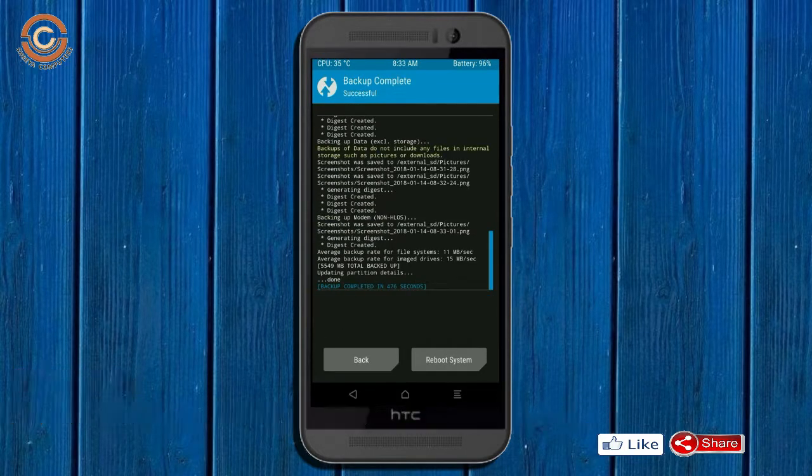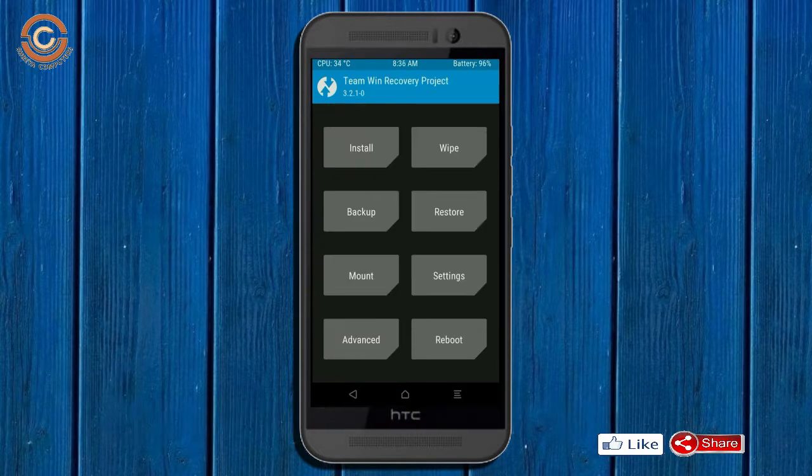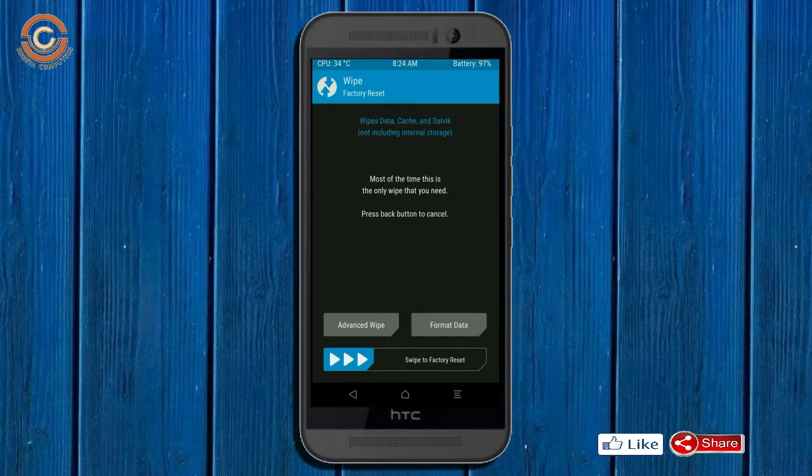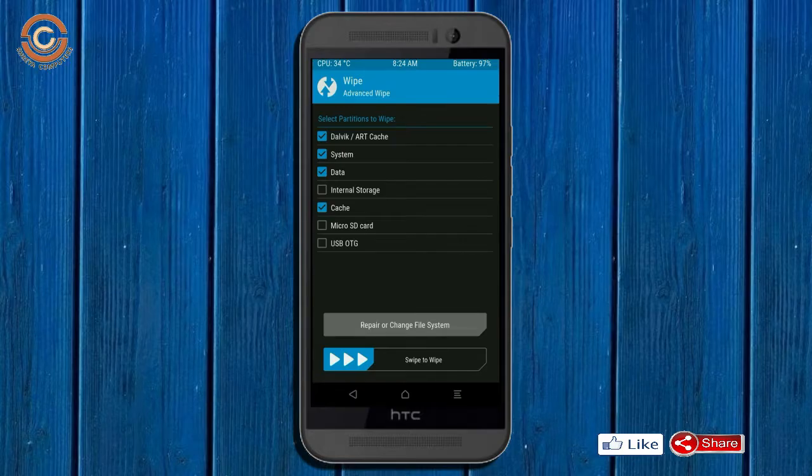Press on back. Wiping our temporary data will allow us to cleanly install our custom ROM. Select wipe, select advanced wipe, select Dalvik cache and data, swipe right to confirm.